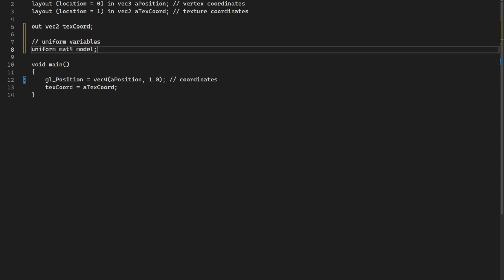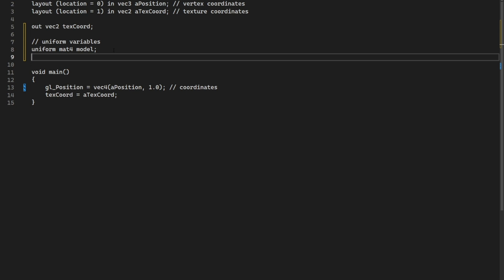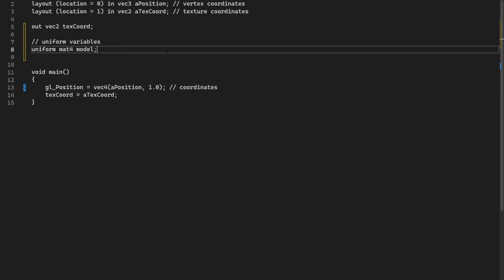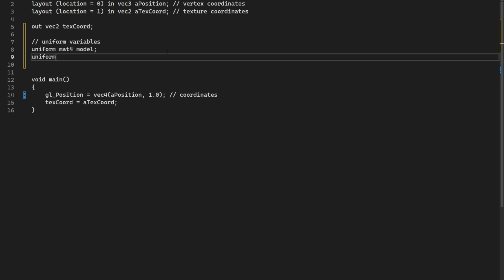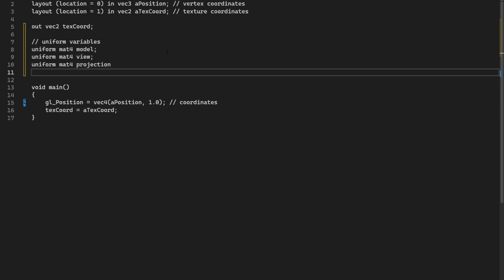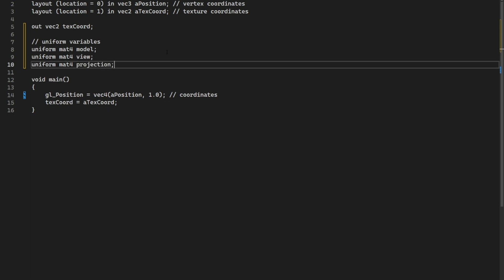Mat4 means matrix4 because we want a matrix4 for all of these — it's X, Y, Z, and the time component. So the vec4 here has that 1.0 at the end for the homogeneous coordinate. Now we can create another one called uniform mat4 view, and then uniform mat4 projection. Make sure you have semicolons.